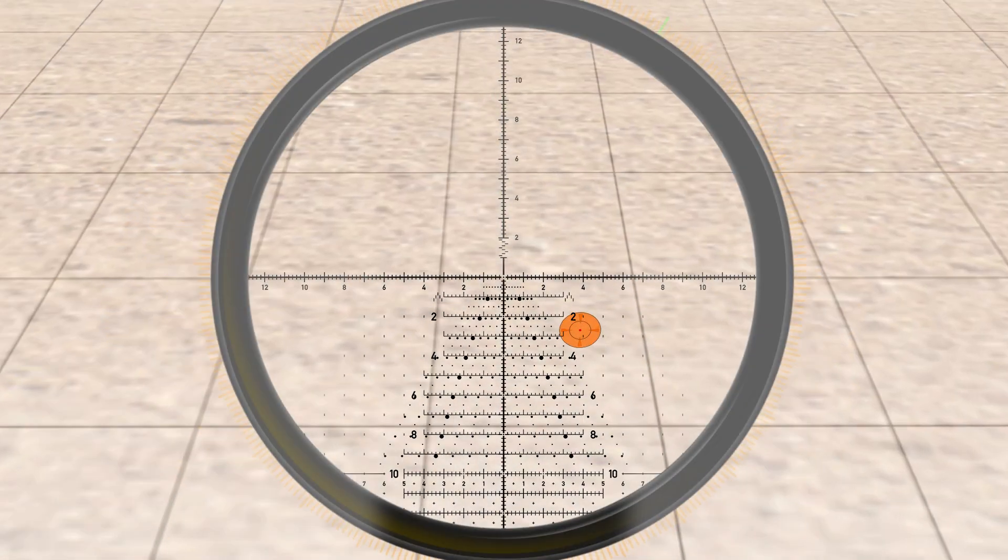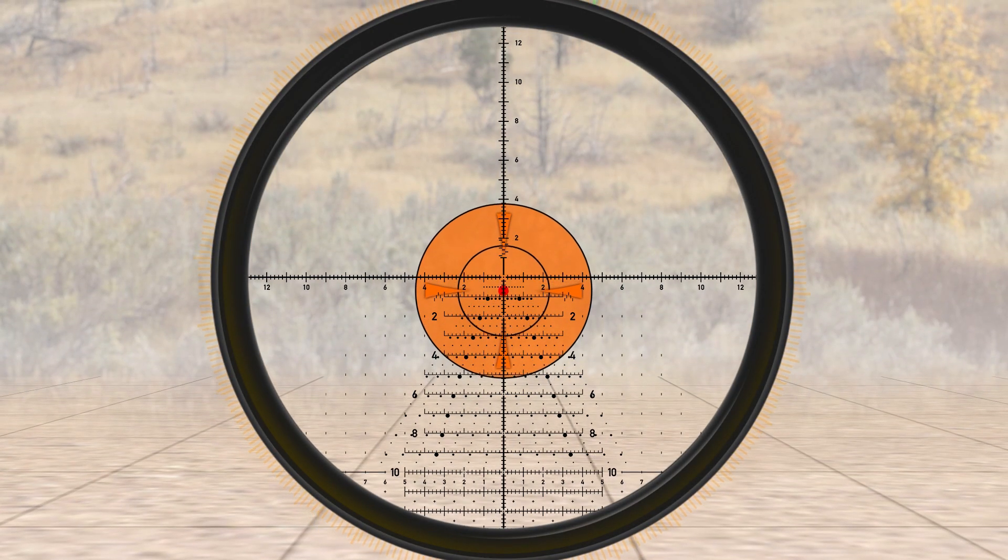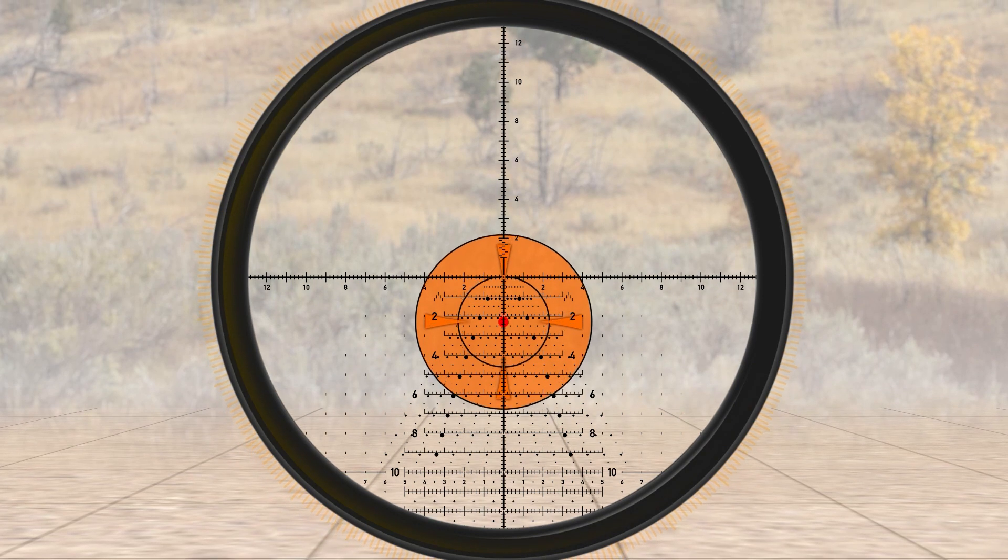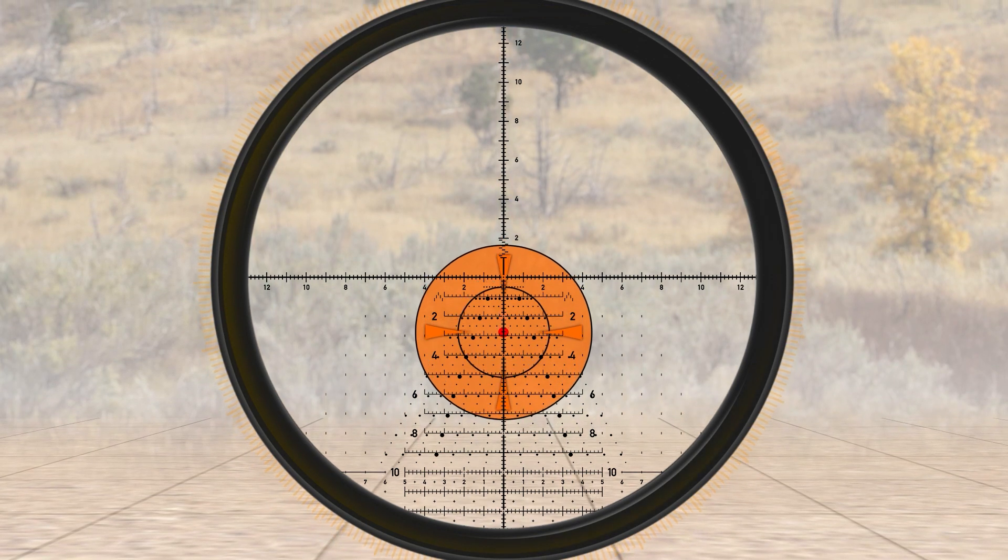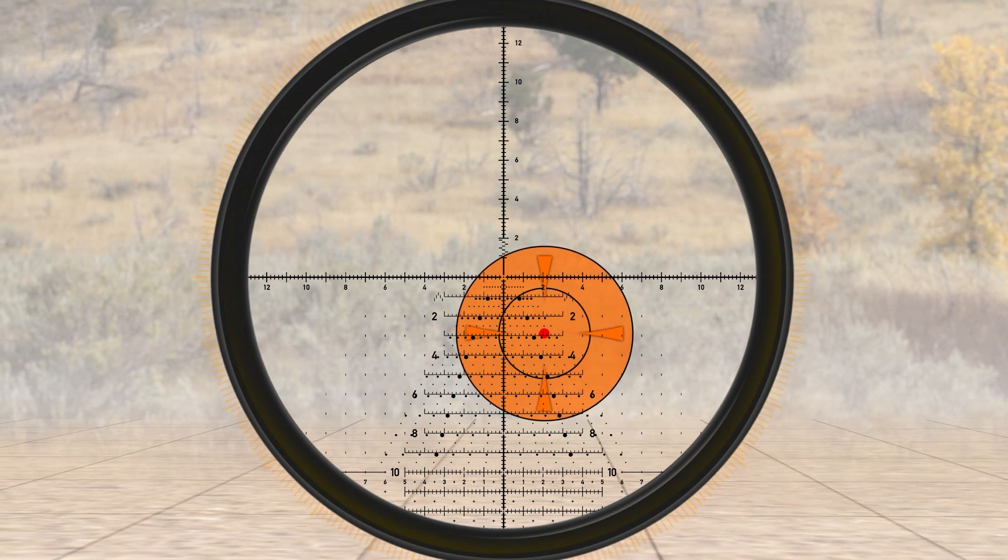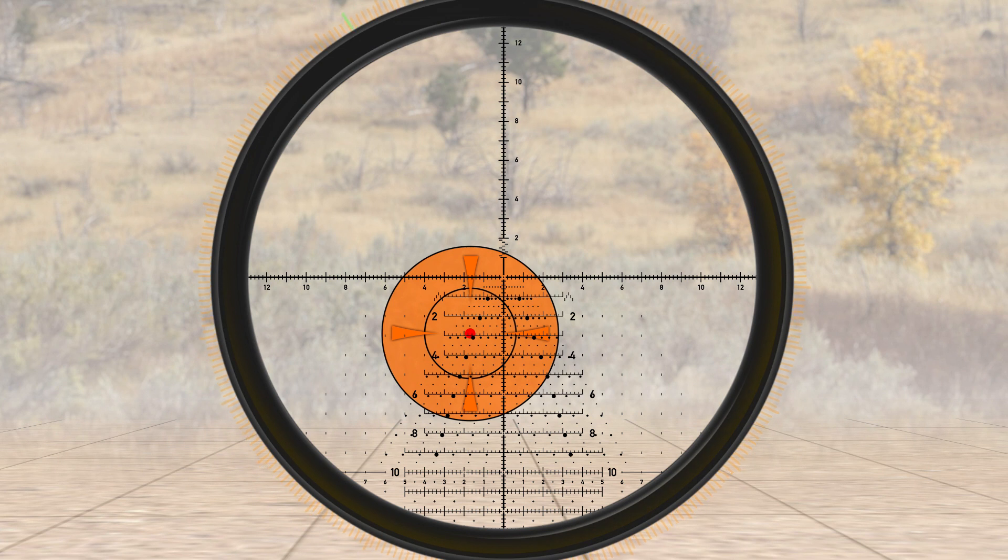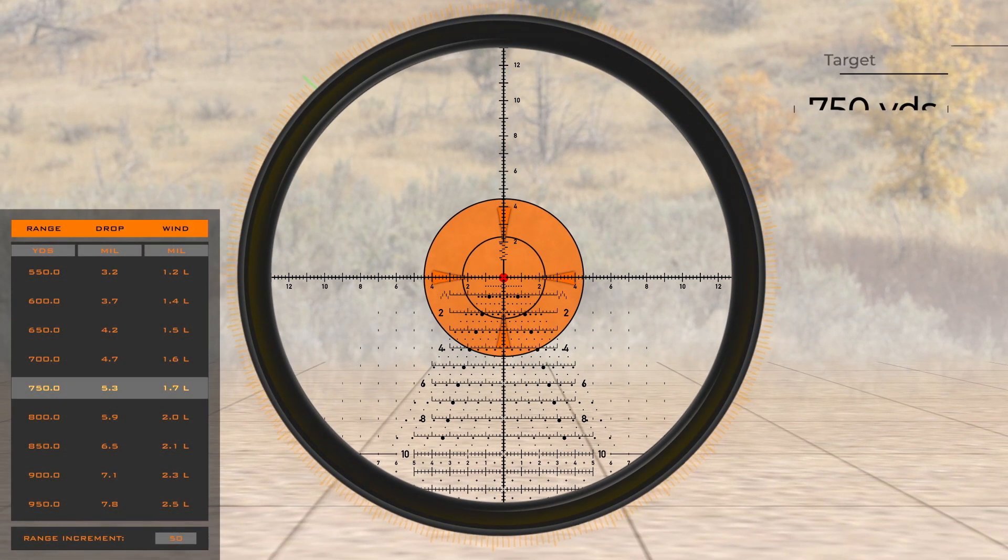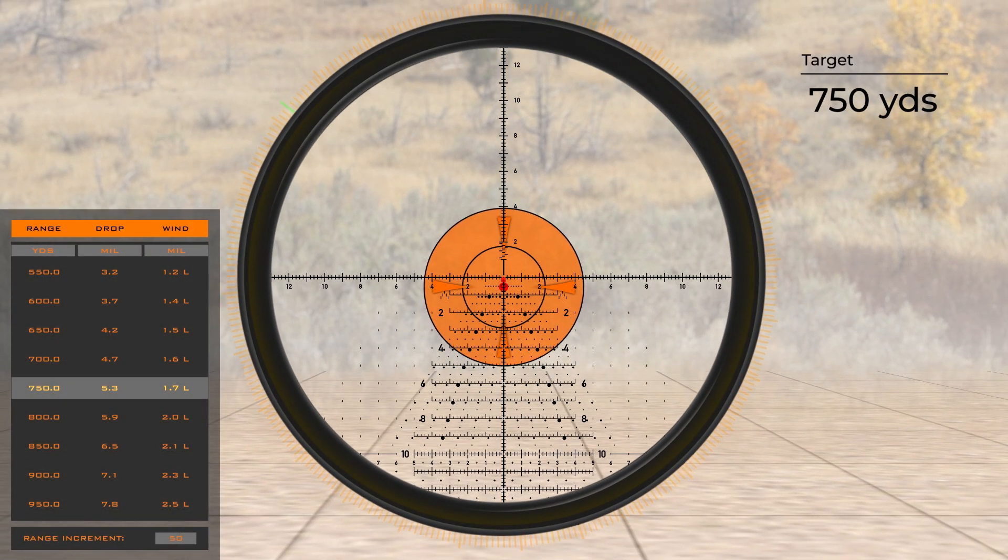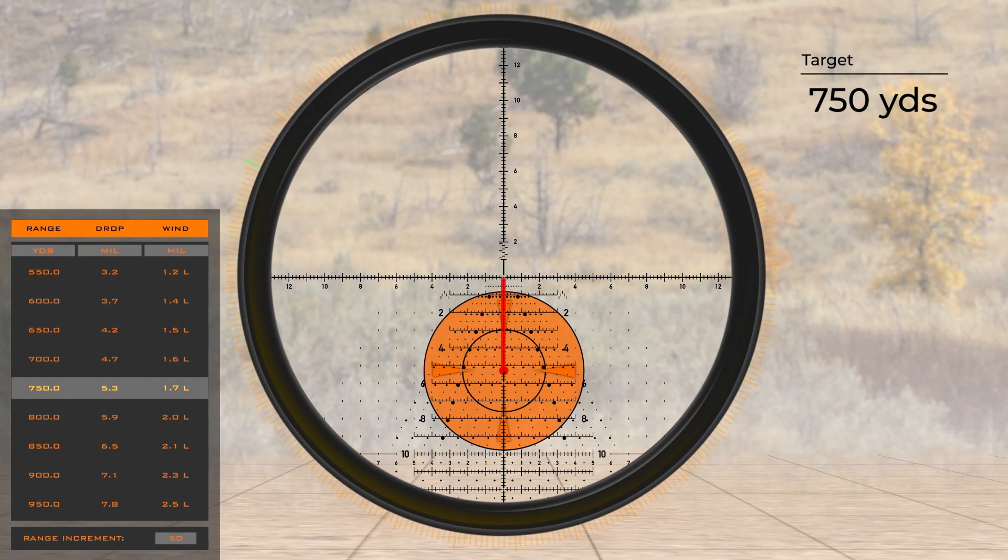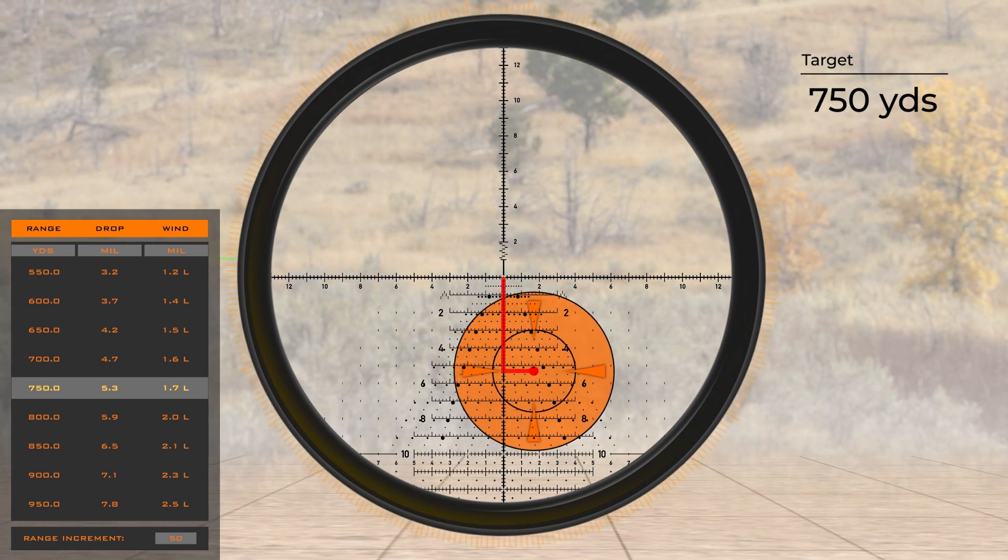To compensate for bullet drop, you simply move the target down the primary vertical stadia, and to compensate for wind, move right or left on the corresponding horizontal stadia. Using your range card, in this example our drop is 5.3 mils and wind correction is 1.7 mils left.